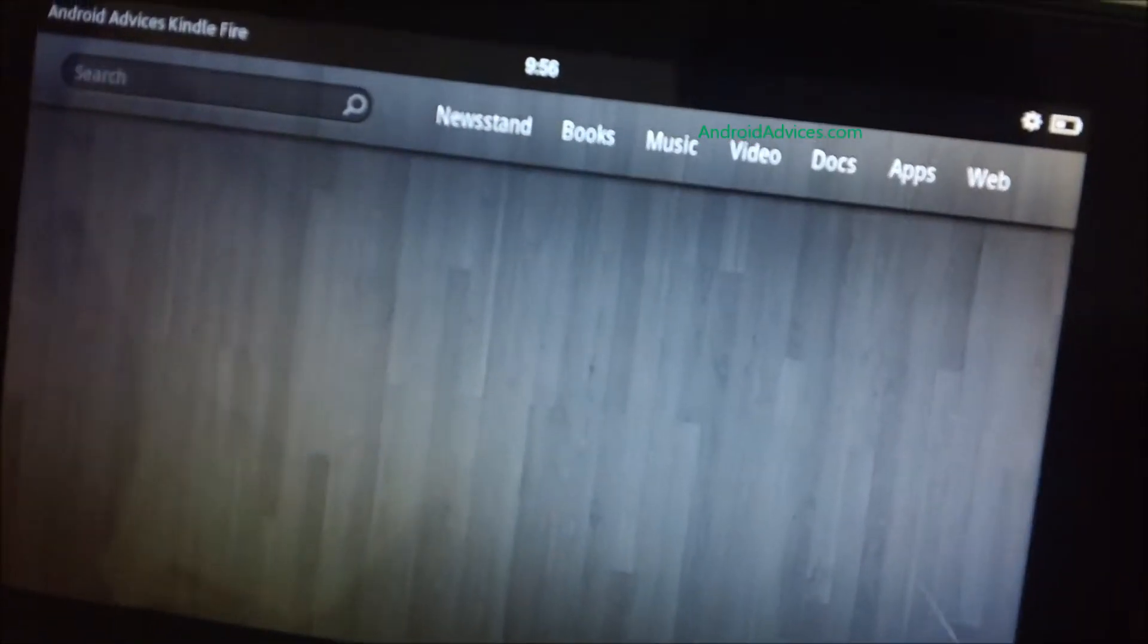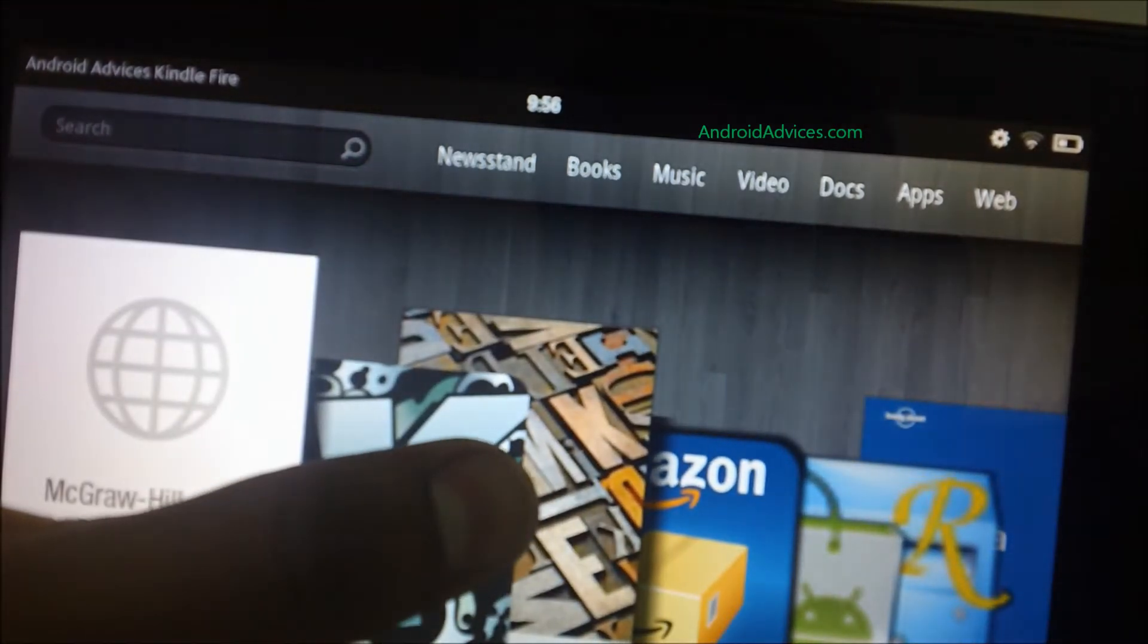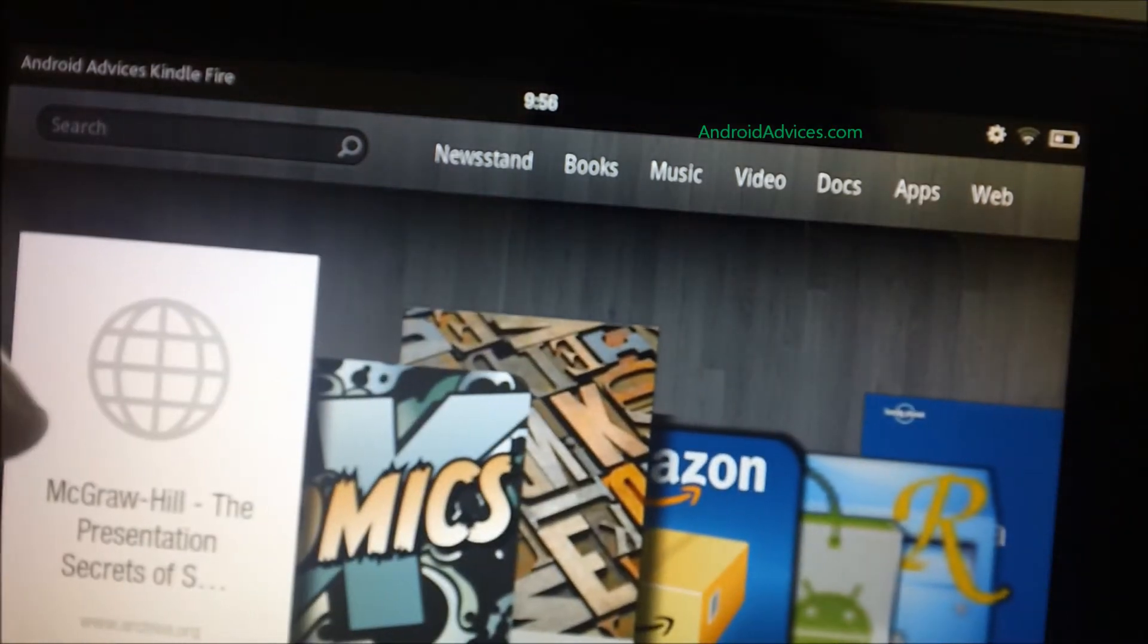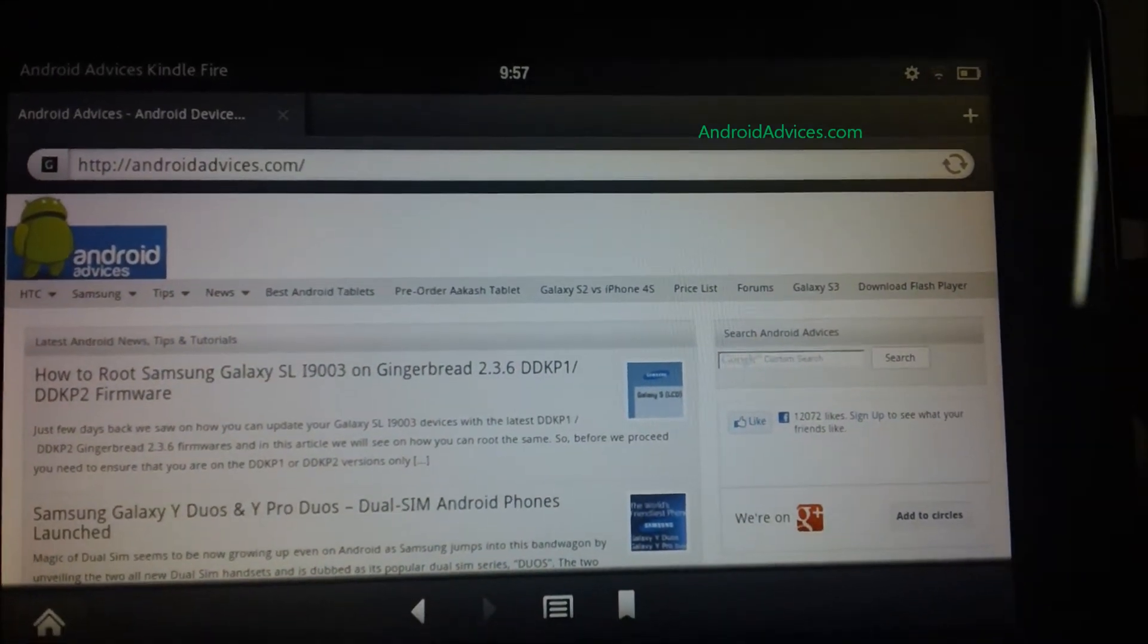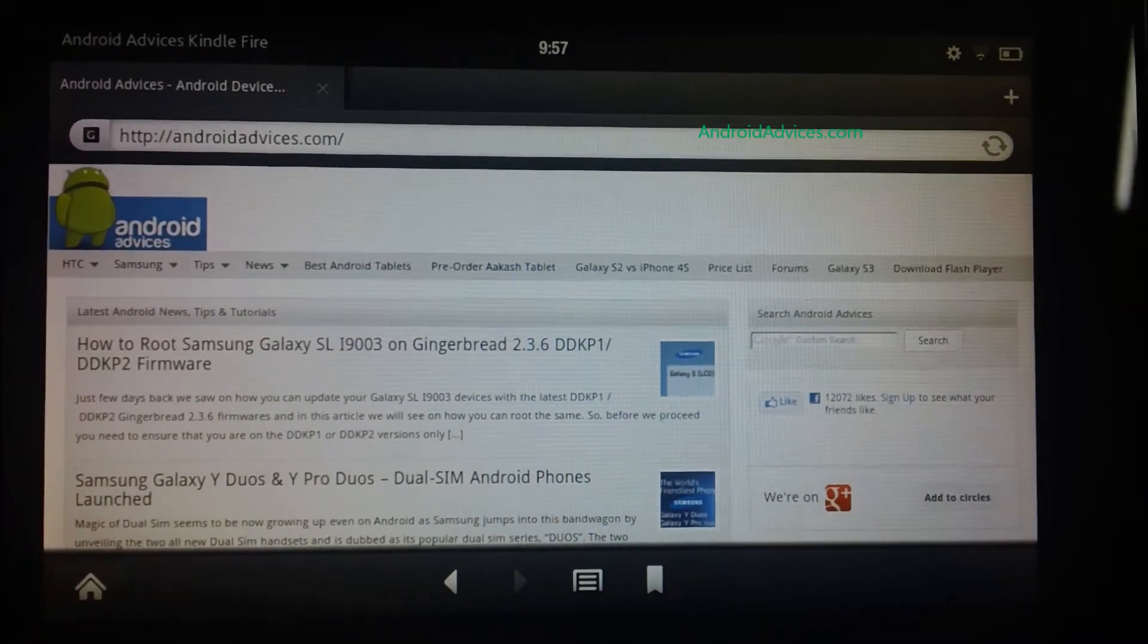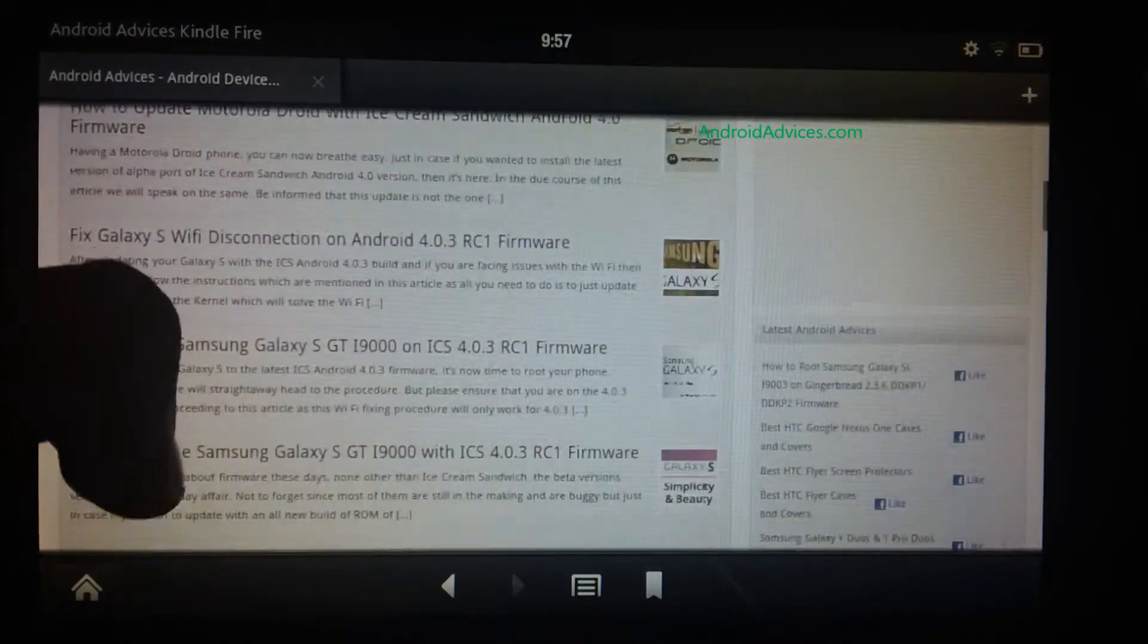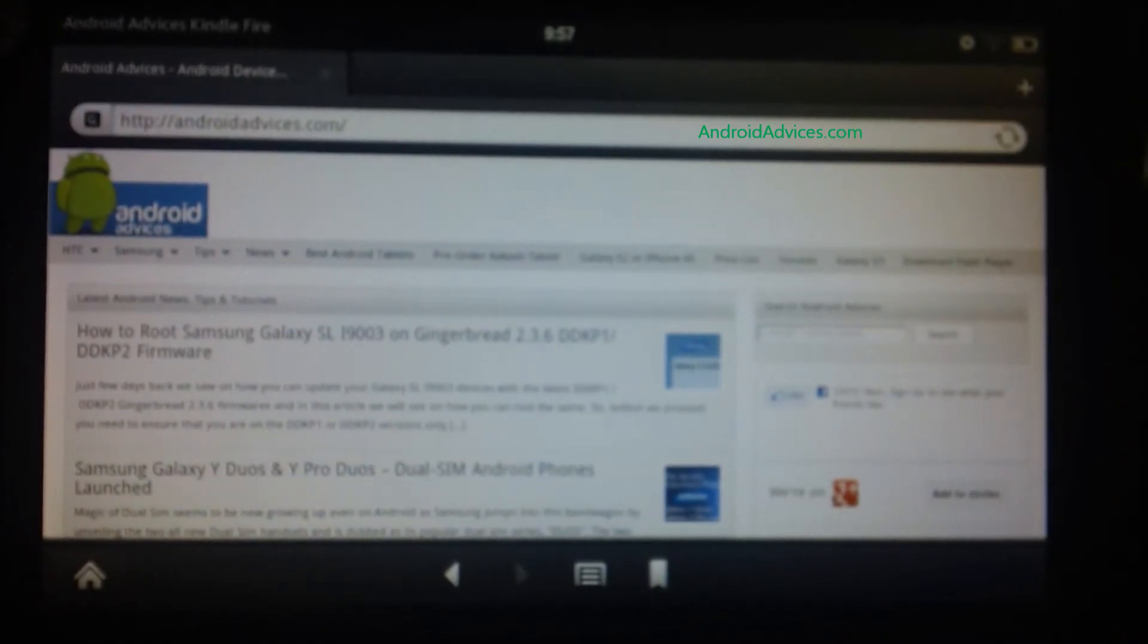This is the Kindle Fire. As you can see there won't be many options in the Kindle Fire. We basically use it for browsing the web. This is the Silk web browser. As you can see, pretty neat and simple web browser. If at all you want to get any betterment in the performance of the browser, here are the ways you can do that.